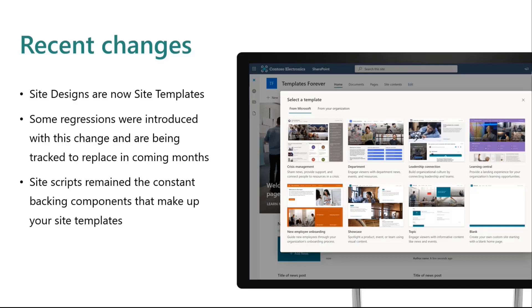The one thing that did not change is that site scripts remained constant. They remain the backing components that make up the site templates, so those will always be something we continue to evolve and add to.